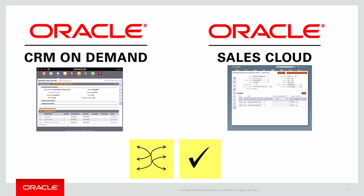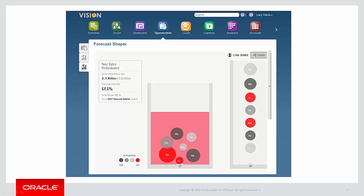The final migration step is to replicate analytics from CRM-on-Demand to Oracle Sales Cloud. In this step, the report metadata is extracted from CRM-on-Demand and mapped to the corresponding fields and subject areas in Oracle Sales Cloud. You can then leverage the Oracle Sales Cloud report creation tools and functionality to provide powerful, highly visual, interactive reports for your users.